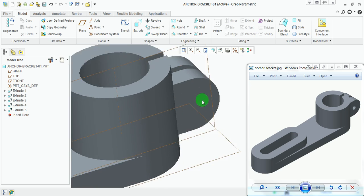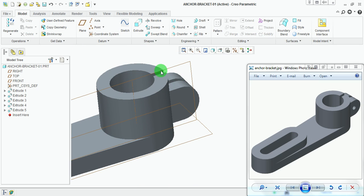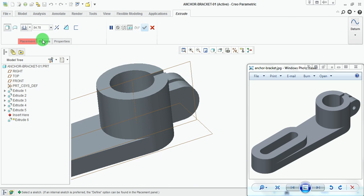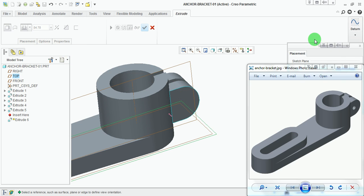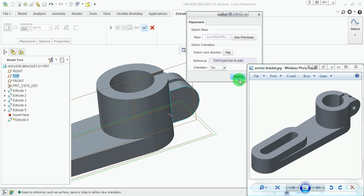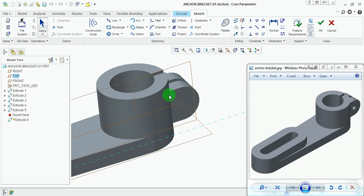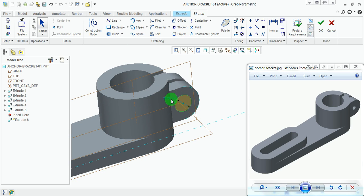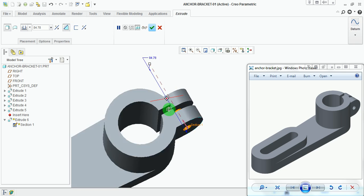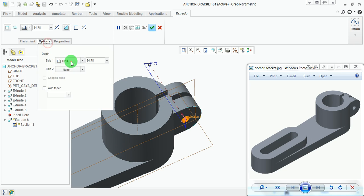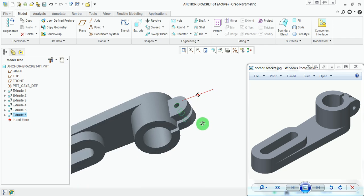Now put a small hole on the ear feature. Pick Extrude, Placement, Define, pick this plane, pick Sketch. Draw a concentric circle using the edge with a diameter of 10 mm. Pick Done, reverse direction, cut the material, Options, Through All. This is how the model is being cut.